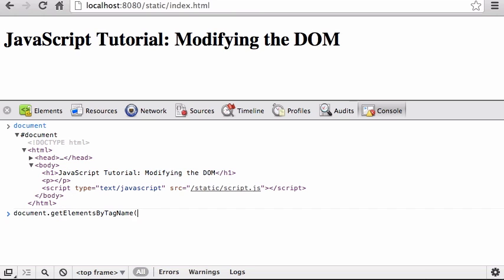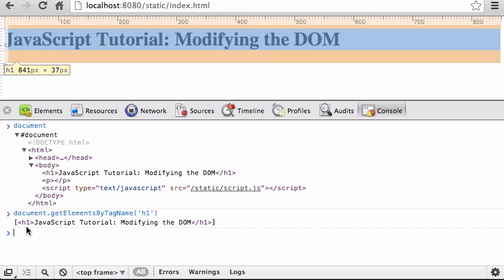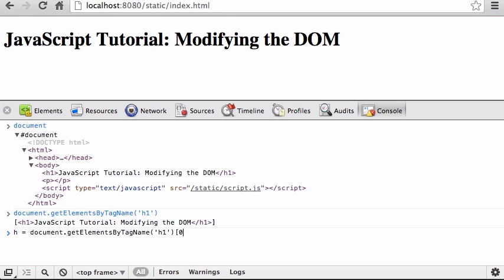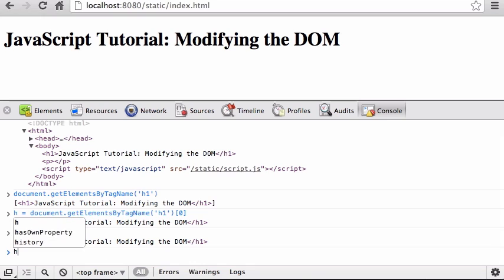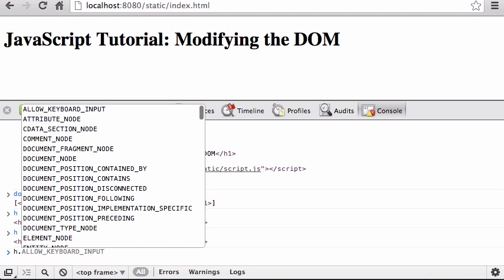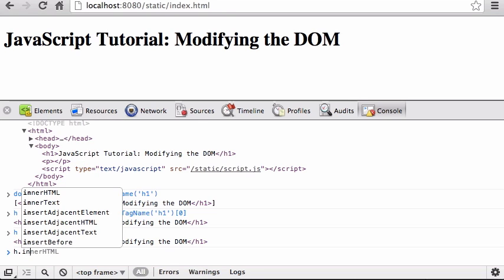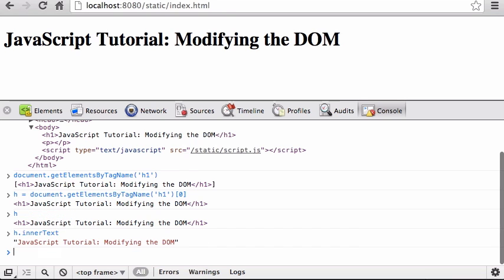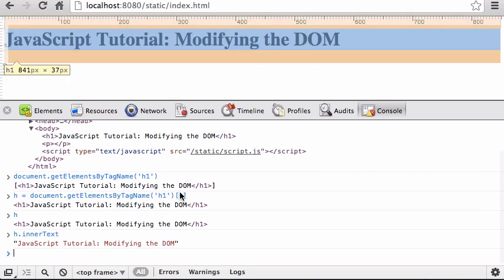Let's try `getElementsByTagName` — you can see there's one h1 element there. I get back an array with one thing in it, which is the h1 element. I can put that in a variable: `h = getElementsByTagName('h1')[0]`, so now `h` holds that element. Once I have `h`, I can modify it — one of the important properties is `innerText`, which contains the text content.